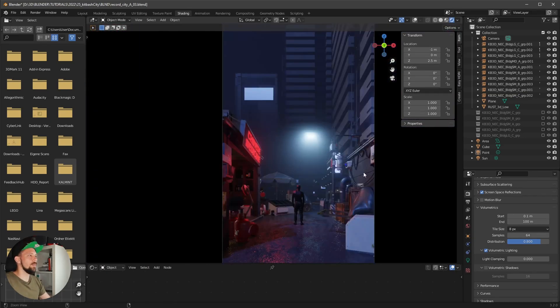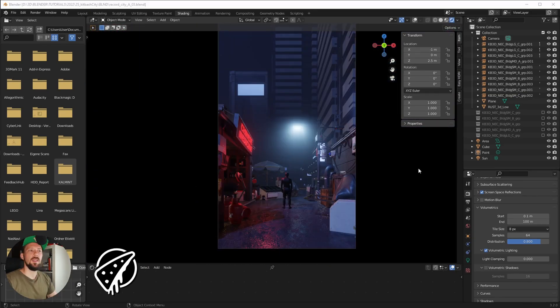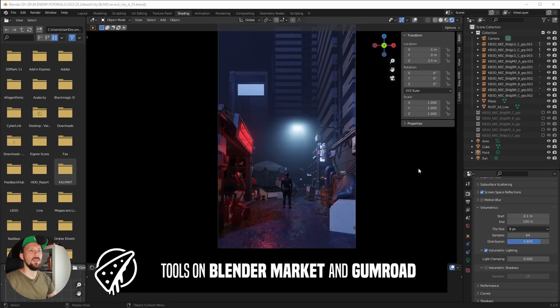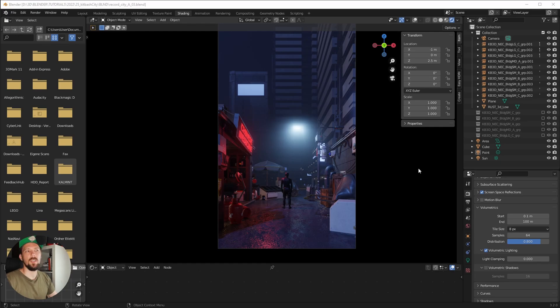That was this Kitbash scene! If you like my stuff, check out my channel. If you want to support me, check out my Gumroad and Blender Market page. See you there and bye!